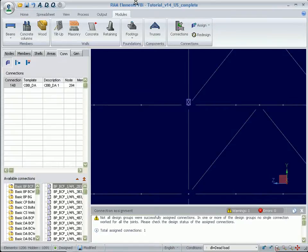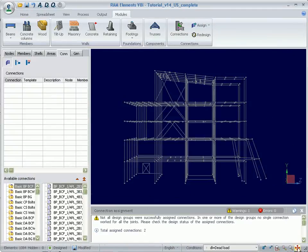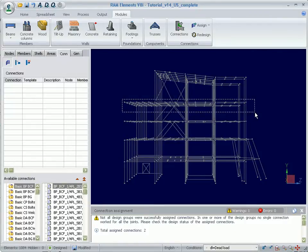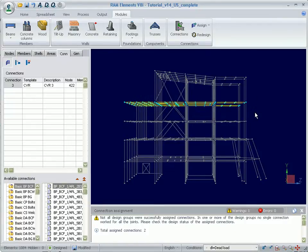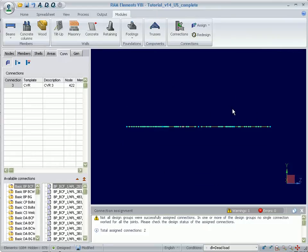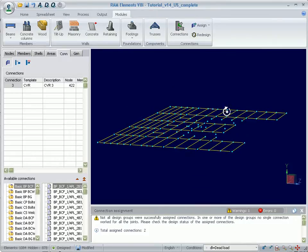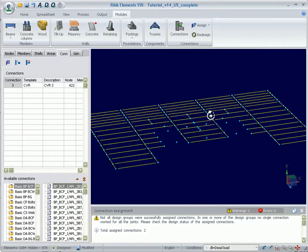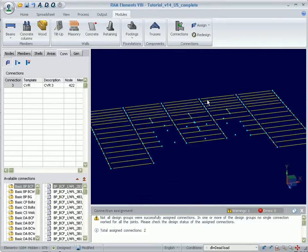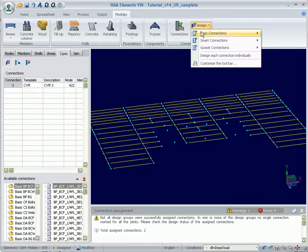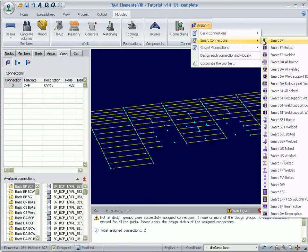Now that the column beam brace connection has been assigned, let's assign shear plate connections for an entire floor. First, we'll select the floor and hide the remainder of the framing. With all of the beams and girders highlighted, we will then go to the Modules tab and assign a Smart Connection shear plate.